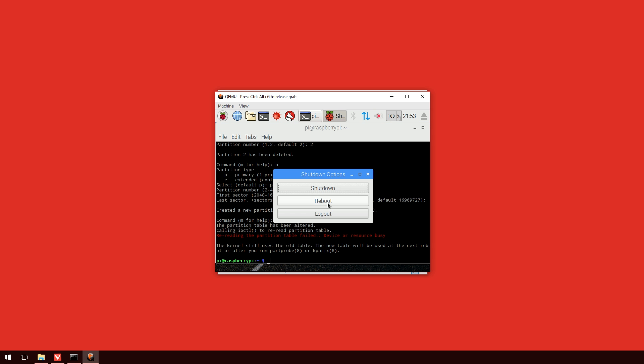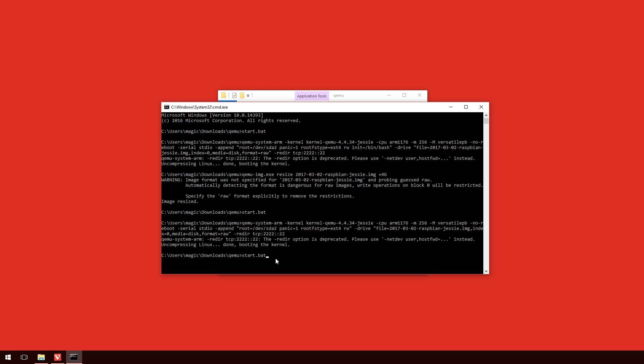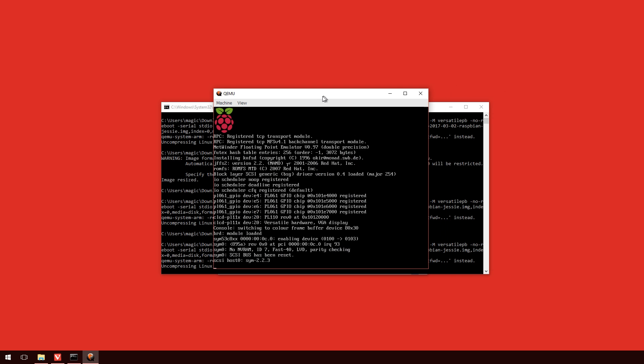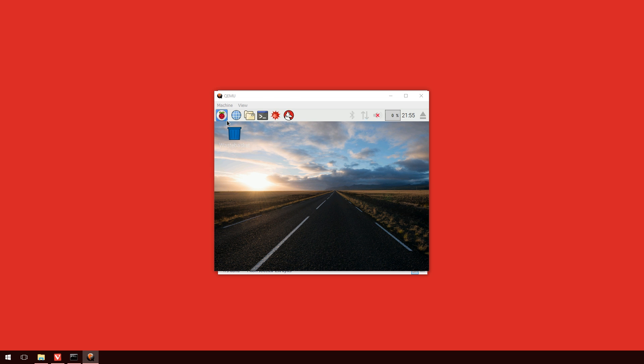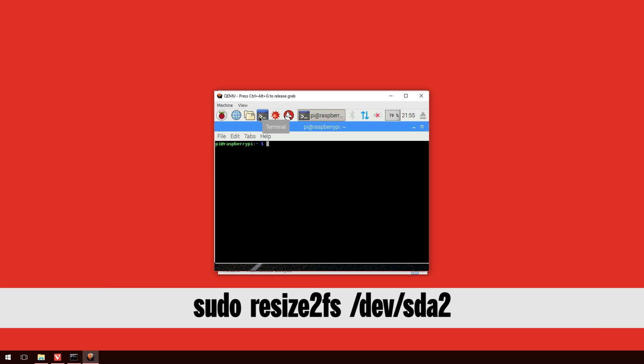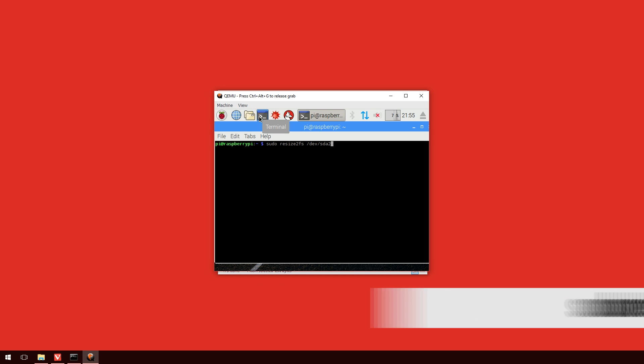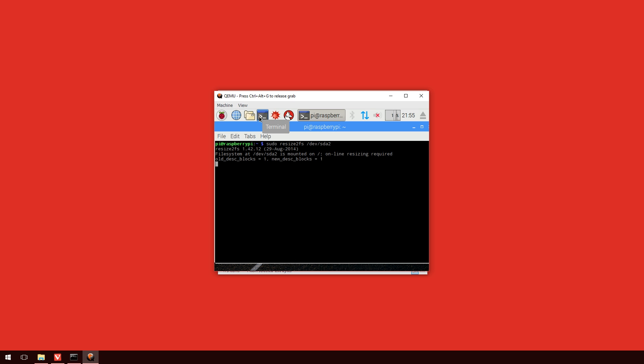So, again, we need to shut this down and then start it back up again with the start.bat file. And once that does load up, what we'll do is we'll go back into the terminal again. And this time we're going to resize the sda2 partition. So, we'll type in sudo resize2fs /dev/sda2 and press enter. This will take a little bit and then it will come back and it will say that it is resized.